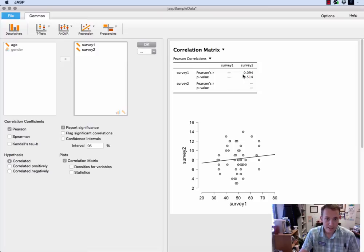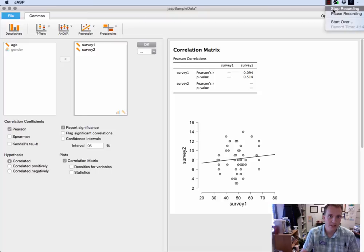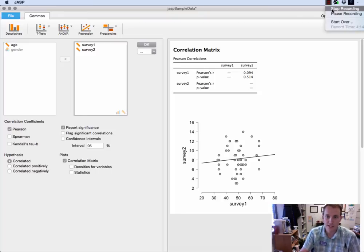So anyway that's how you find a correlation in JASP. So stay tuned for more tips and tricks on JASP and I'll see you next time.